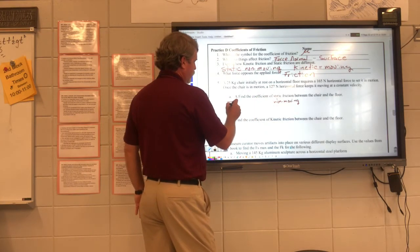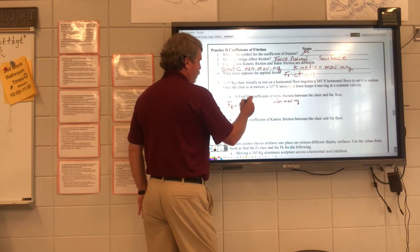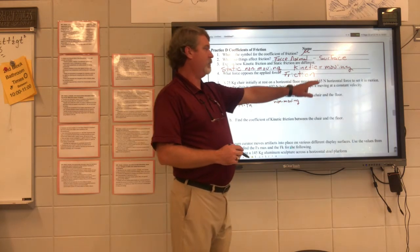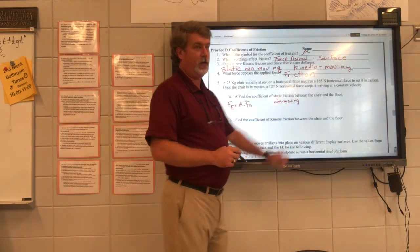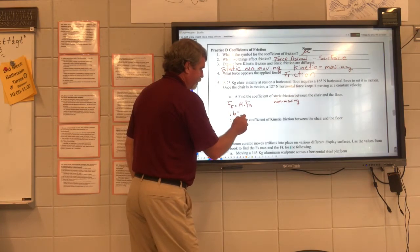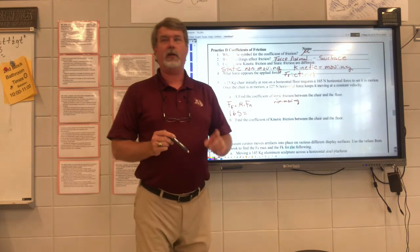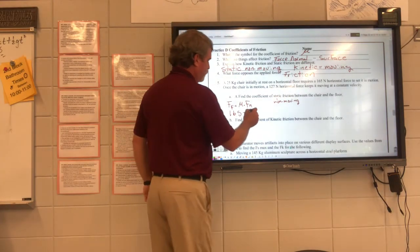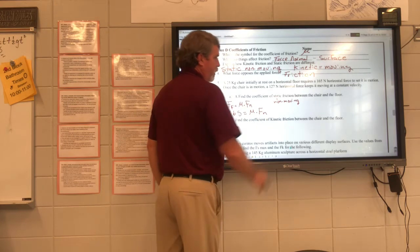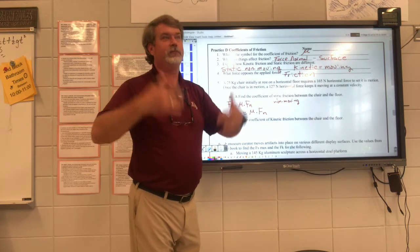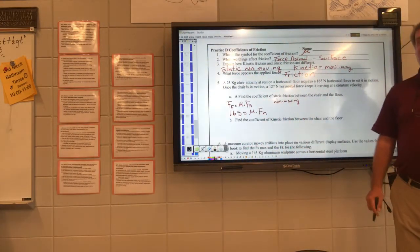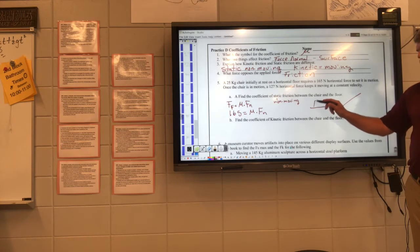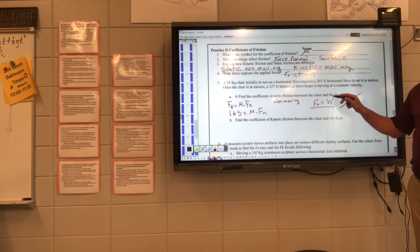Force of friction equals mu times force normal. The force required to make it move equals mu times force normal. What's force normal? We've got to decide: is this on a horizontal surface or on an incline? Horizontal. So on a horizontal surface, force normal equals the weight.